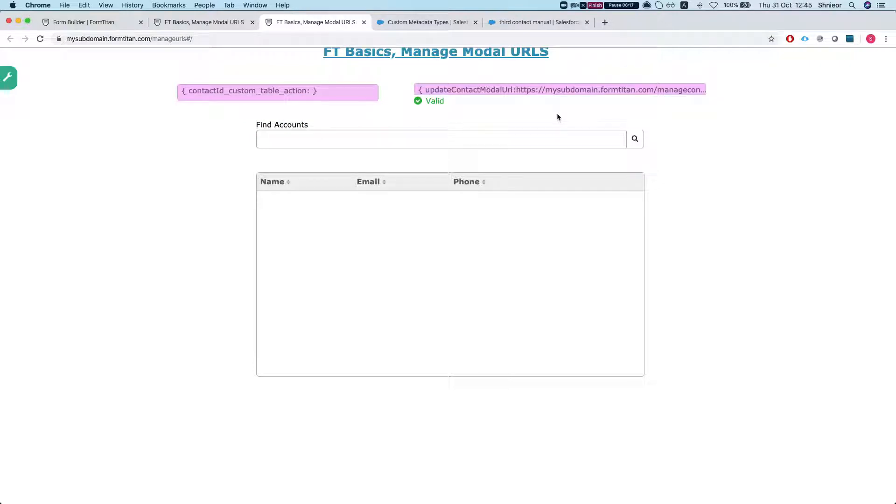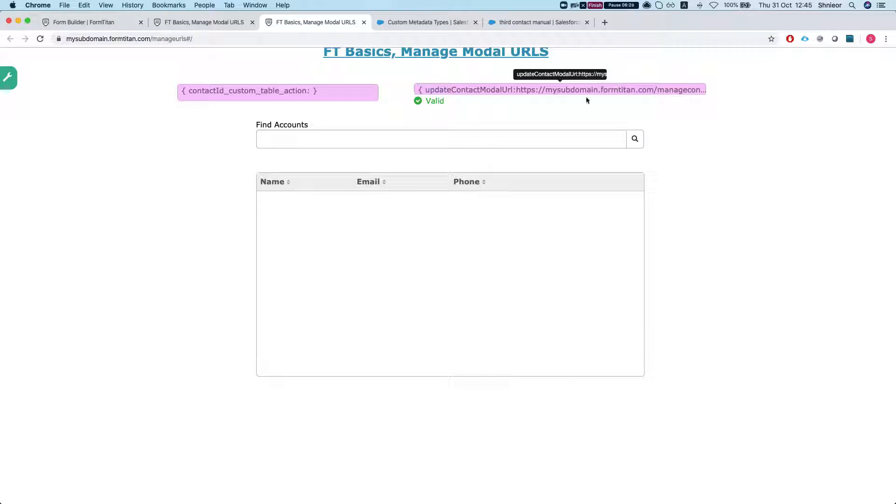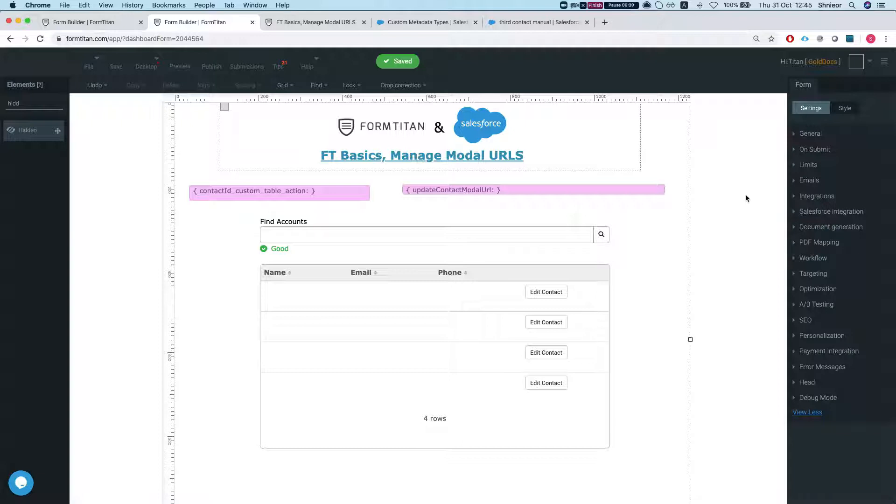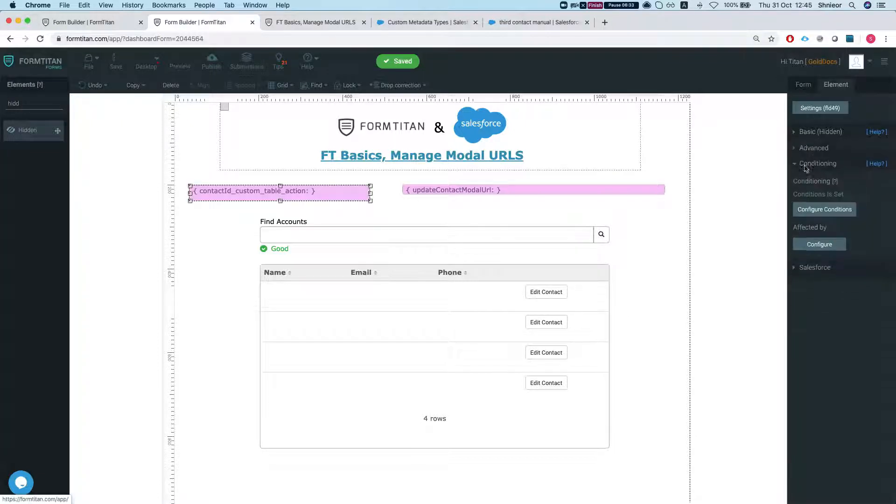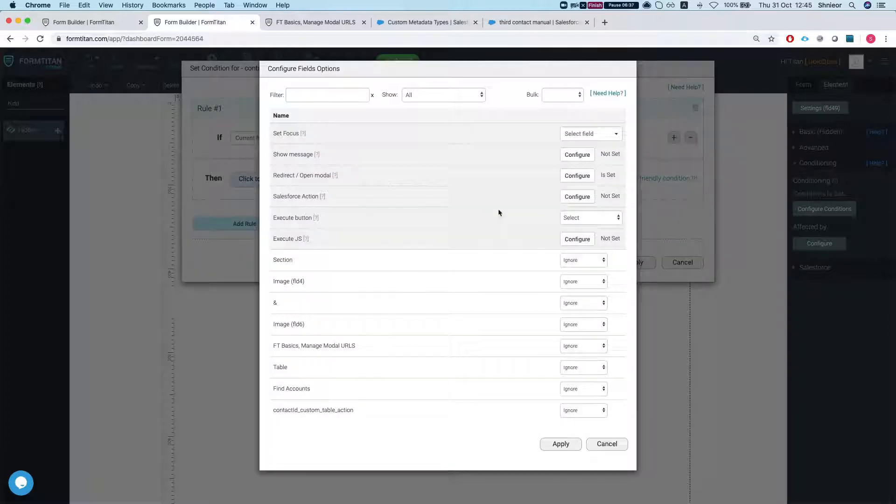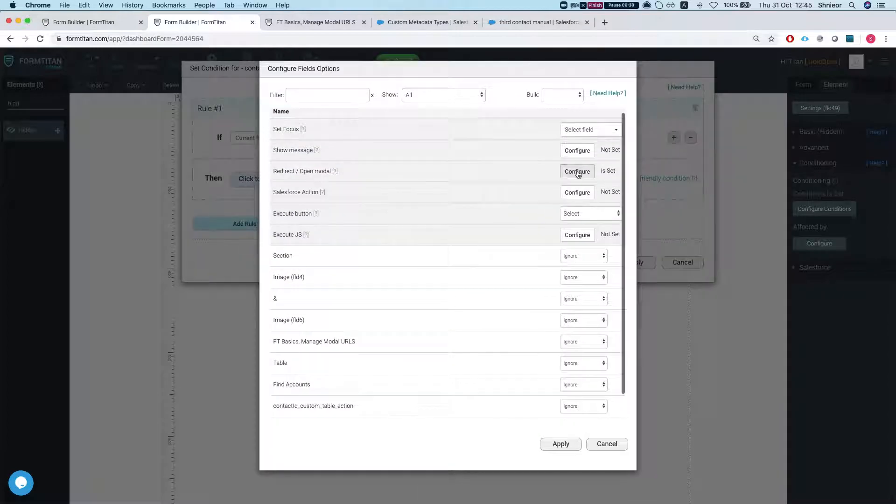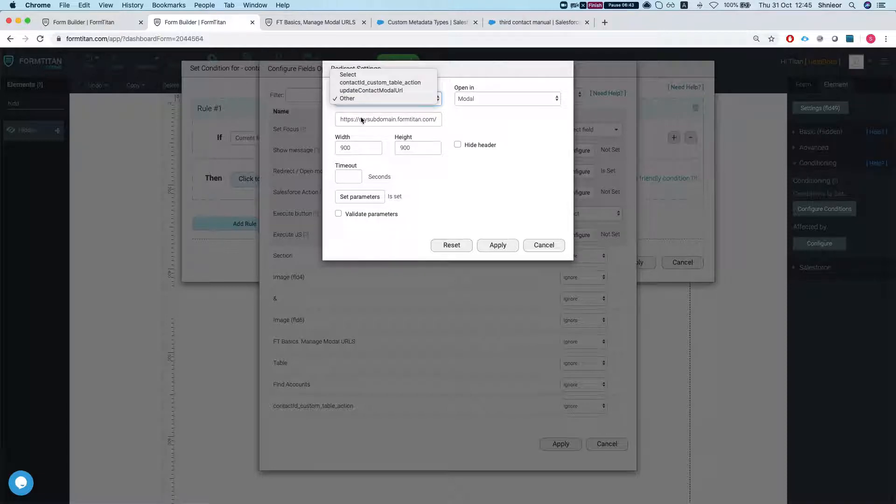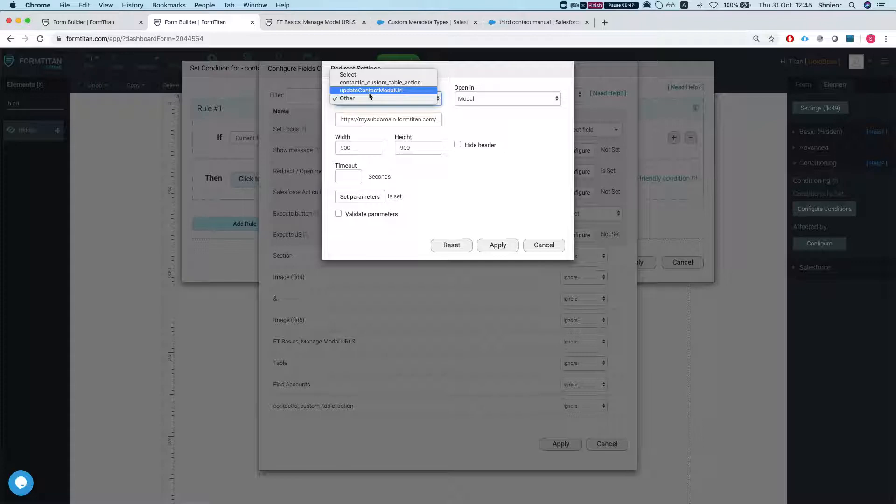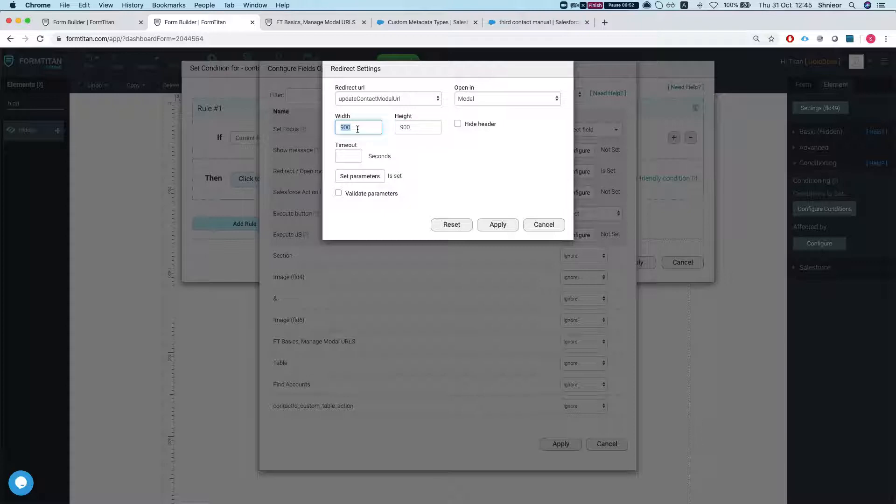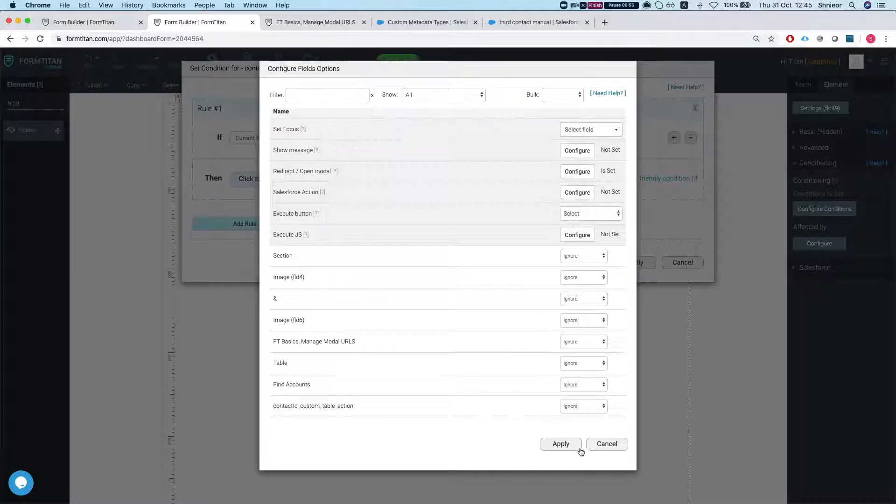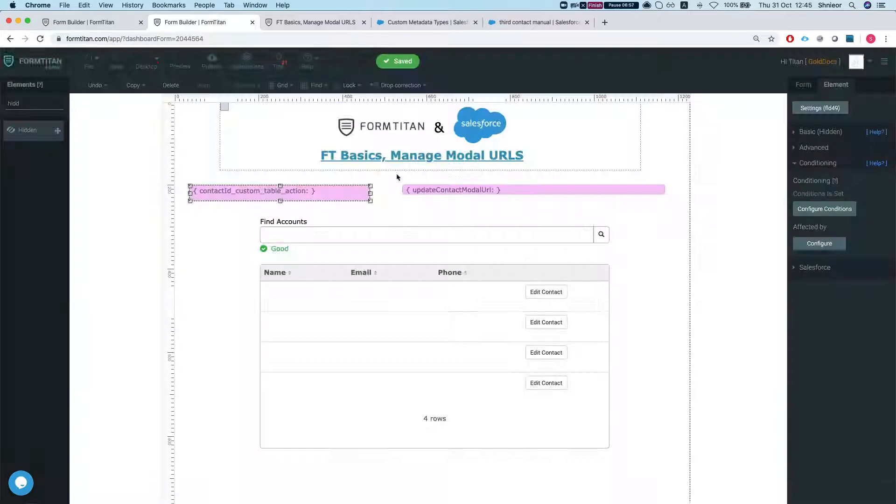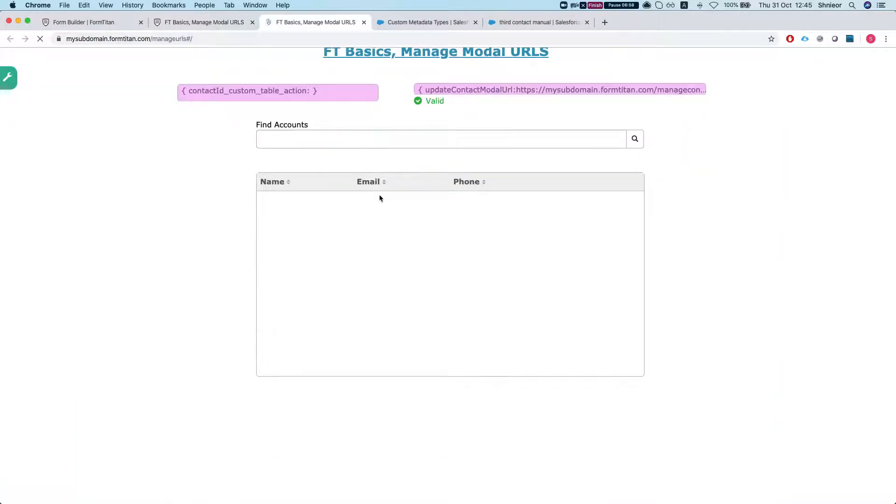Now what will happen is every time you change an environment and you set up the custom data on the new environment, then you will always get the correct modal URL. The only thing we have left to do is to hook it up to our pop-up condition. So I'm gonna head over to my condition and click to configure results, redirect open modal, and instead of redirecting to other and having something static here, I'm going to redirect it to Update Contact Modal URL. And now let's make the width 1200 and hit apply and apply.